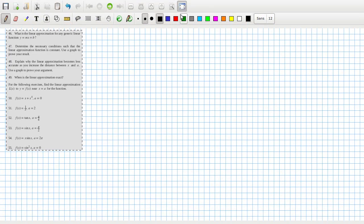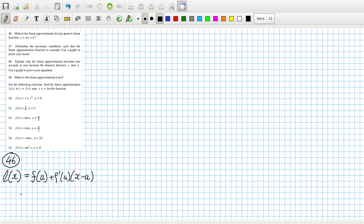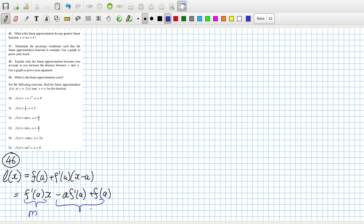Let's have a look here. Is the linear approximation for any generic linear function? The formula for a linear approximation function, let's just call it L(x), is equal to F(a) plus F'(a) times (x minus a). So if you were to expand that, that would be F'(a) times x, minus F'(a) times a, plus F(a). This here would be the m, and then this here would be the b.